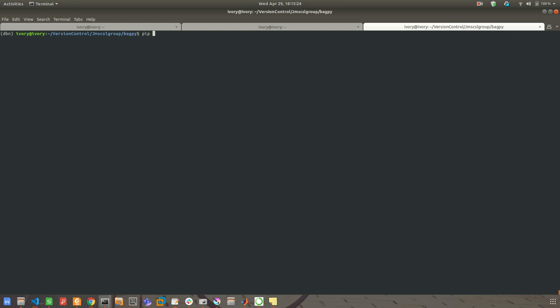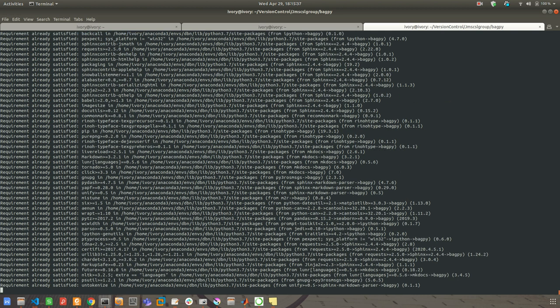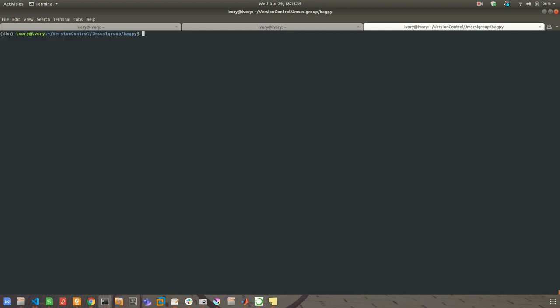I have Python 3 installed in a virtual environment and I'm going to install the bagpy package that is required for extracting data from bag files. So let's install it. Okay, so let's install now.